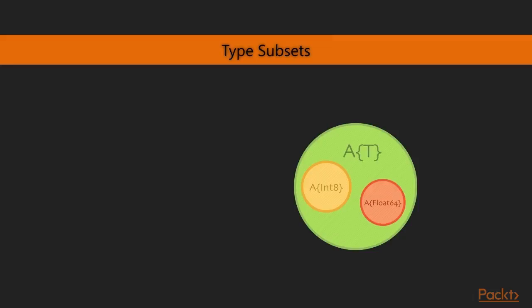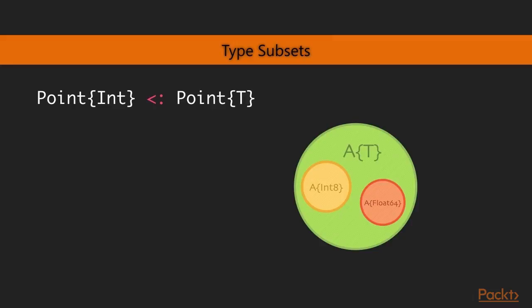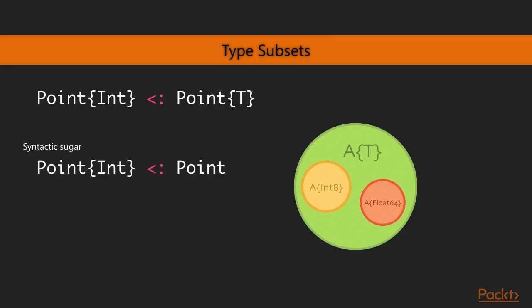And it works in the similar fashion for parametric types. So here we have a parametric type in green called A taking the type parameter T. And the parametric type taking an Int8 or a Float64 would just be a subset of this. So the way we can express this in Julia is to say using the subset operator that a point containing integer coordinates is a subset of points where T has yet to be defined. That basically means T is anything. A shorthand for writing this is to just simply exclude the T part. That means that it can vary. It could be anything.